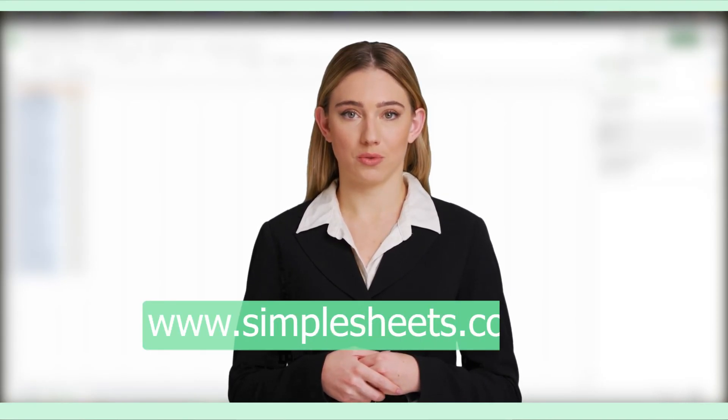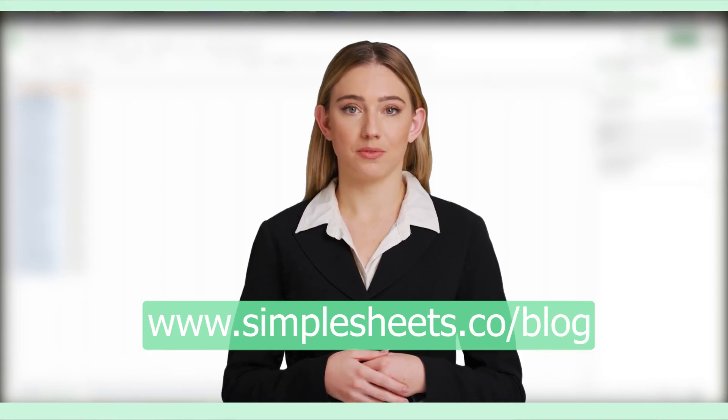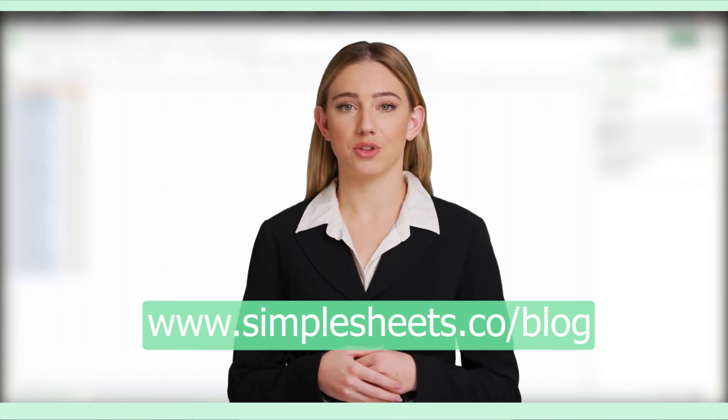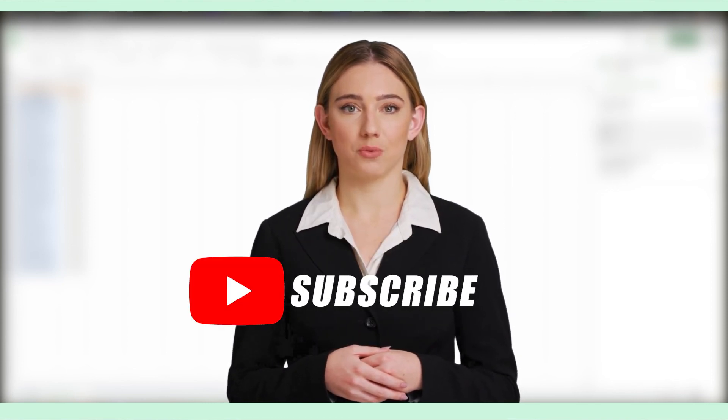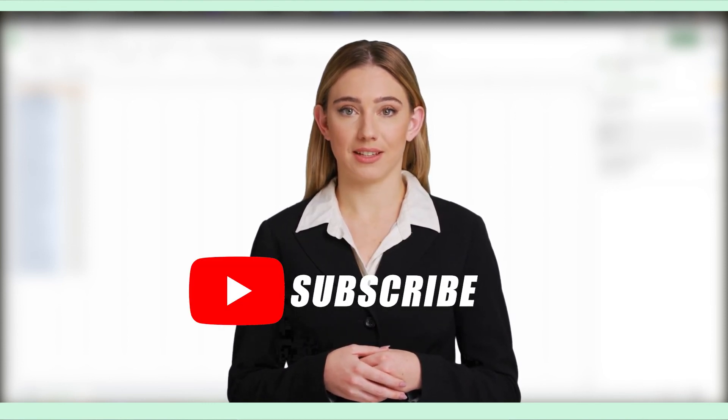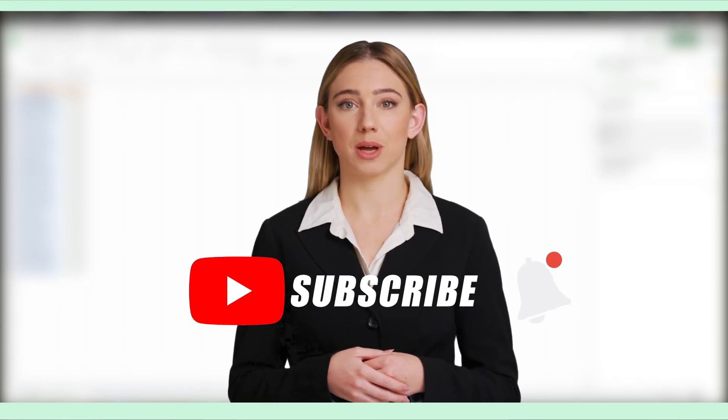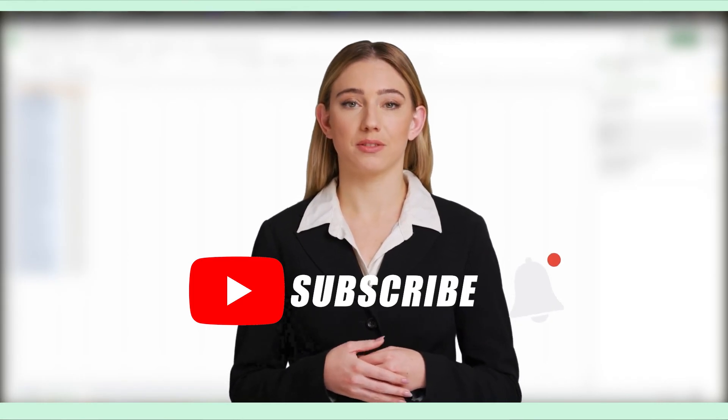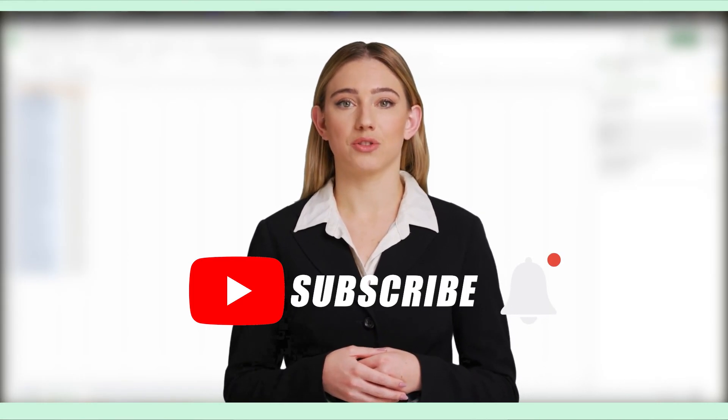Thank you so much for watching this video. I hope you found it informative and enjoyable. Visit www.simplesheets.co/blog to know more about Microsoft Excel. If you like this video, please give it a thumbs up and subscribe to our channel for more content like this. Don't forget to hit the notification bell so you never miss an update. Also feel free to leave a comment down below with your thoughts and ideas for future videos. We love hearing from you. Until next time, take care and see you in the next video.